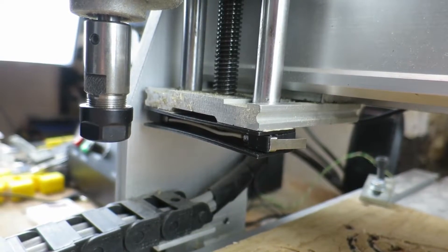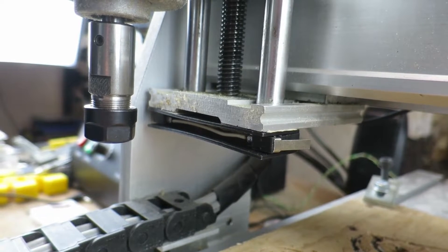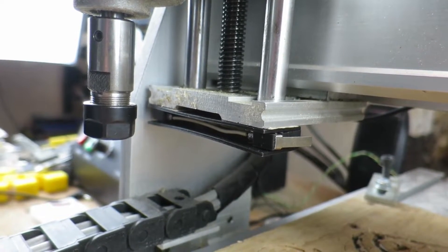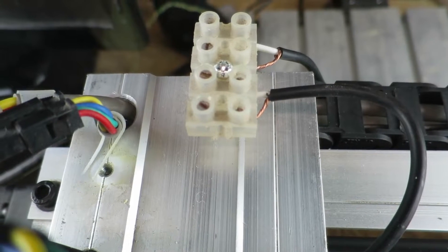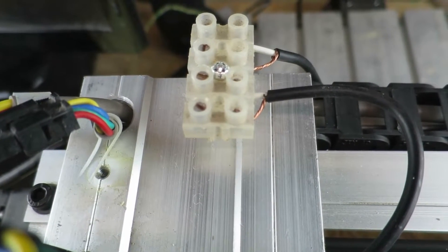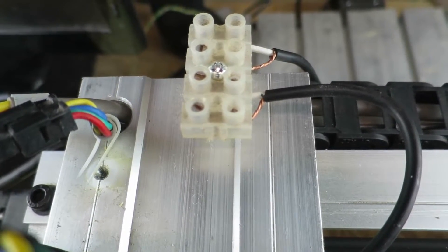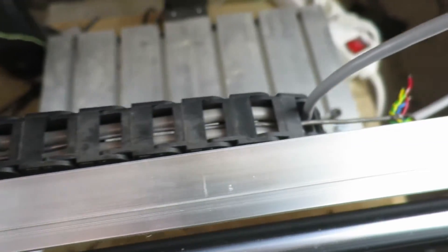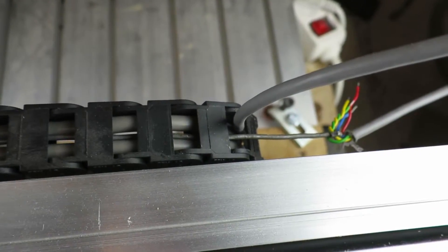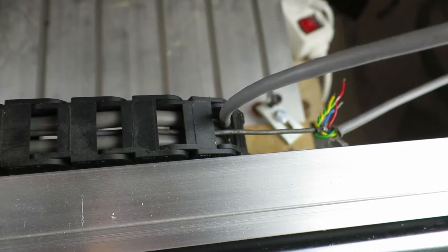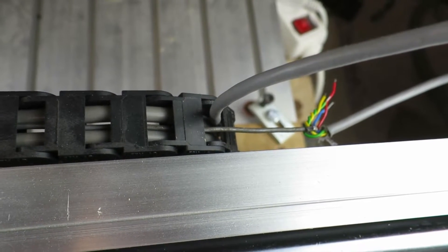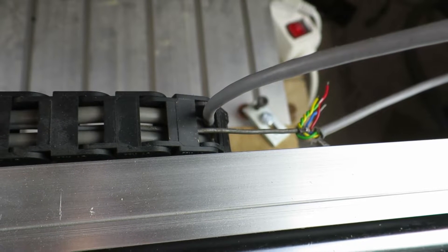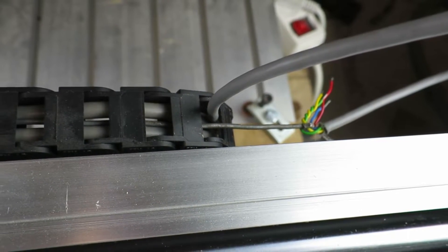Looking now at the X axis installation, obviously a similar arrangement. On the top of the unit I've just put a small piece of terminal block to take the wires. And here I'm just about to thread the connecting cable through the chain to make the final connections. Once I've done that I'll show you the Y axis arrangement underneath.